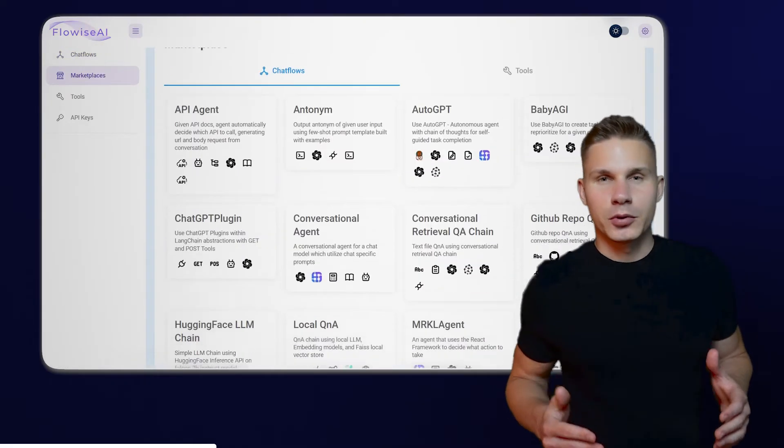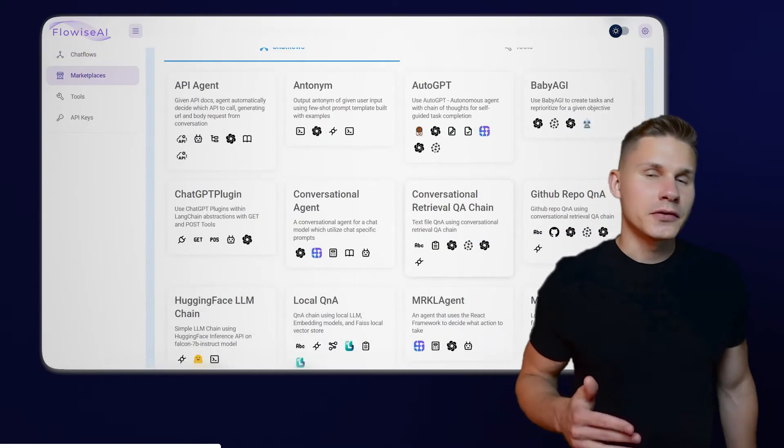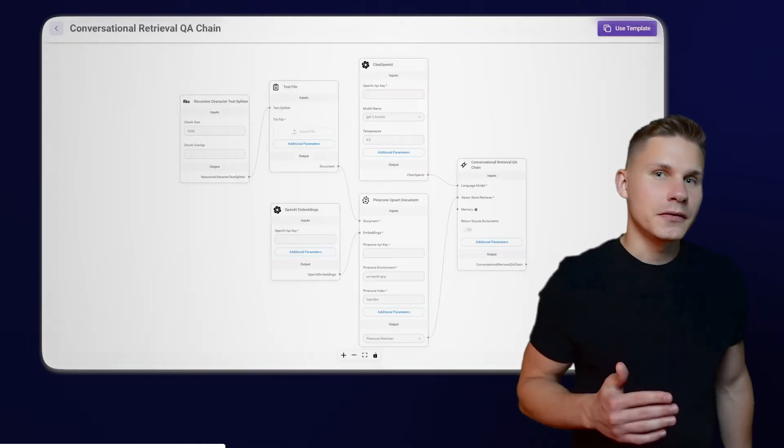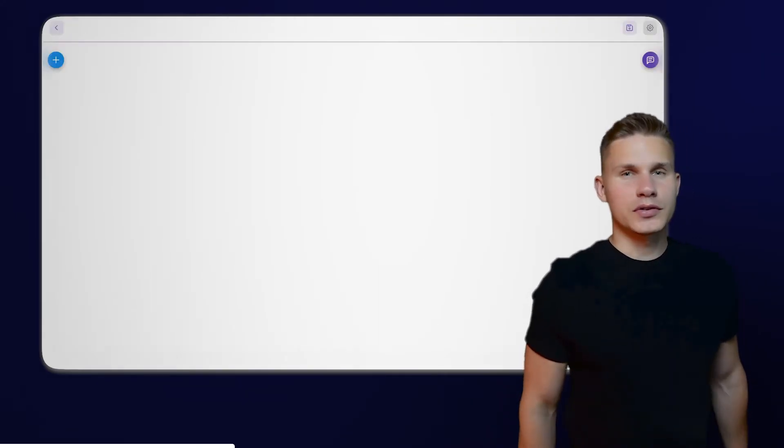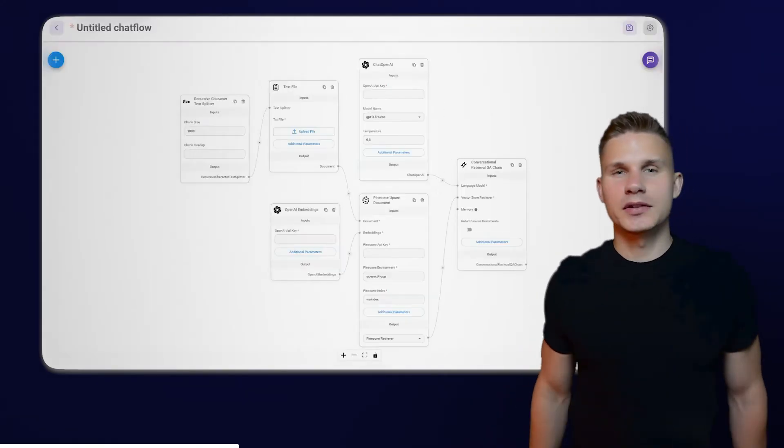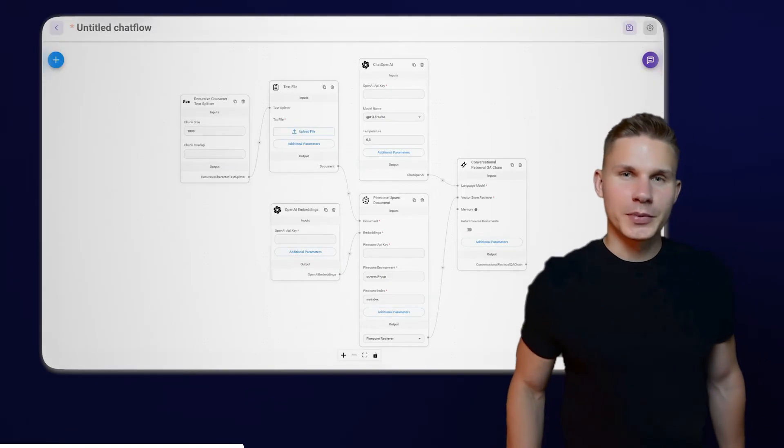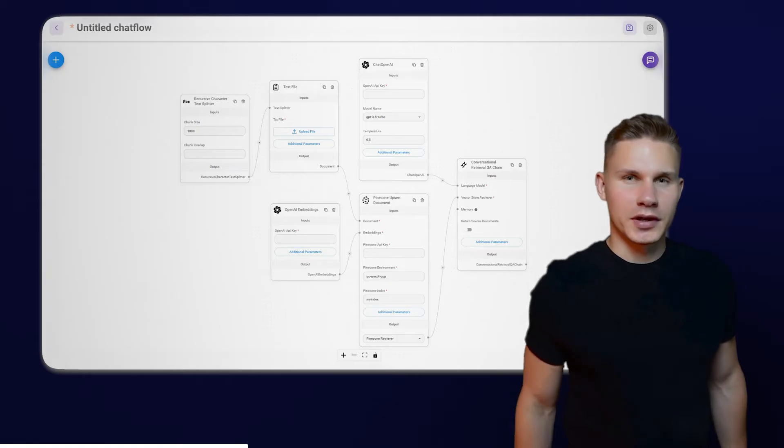For the website chatbot, you will need a conversational retrieval QA chain. Now, you just have to customize the flow for your specific document type.